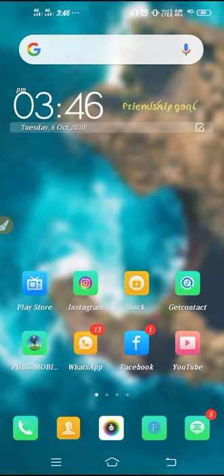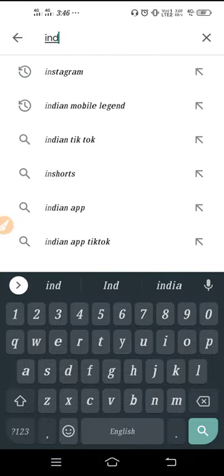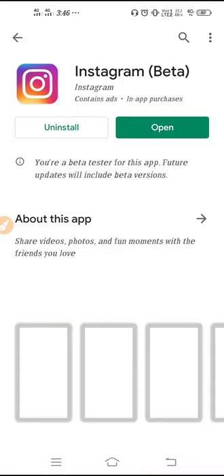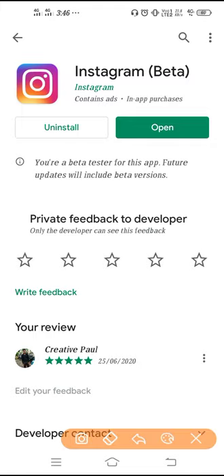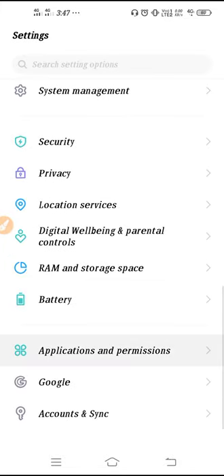First, we have to go to the Play Store and search for Instagram. We need to go there and make sure to update your Instagram, because Instagram Reels is a latest feature, so we need the updated version of the application. Make sure to update your application.